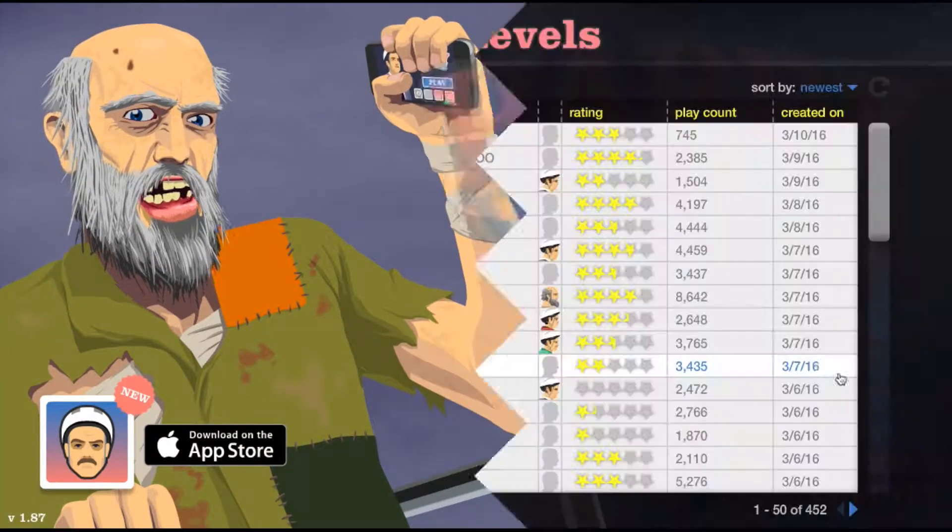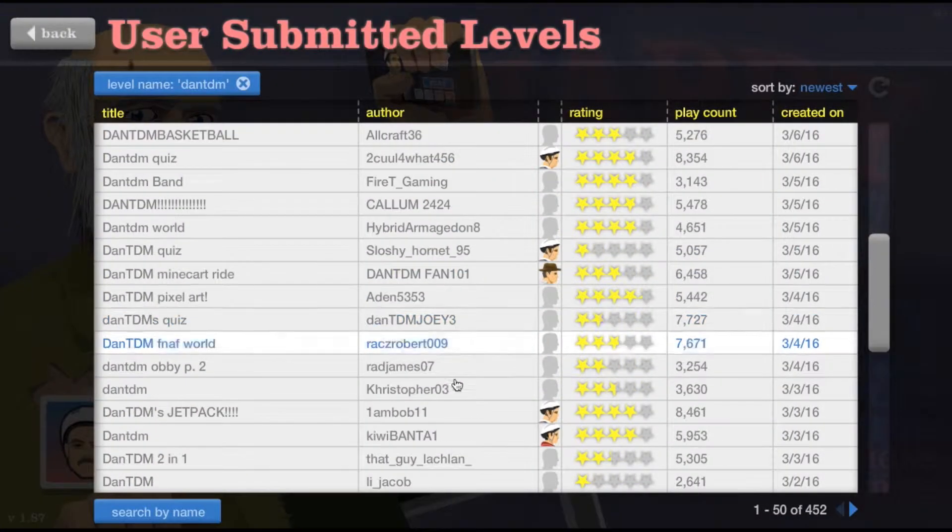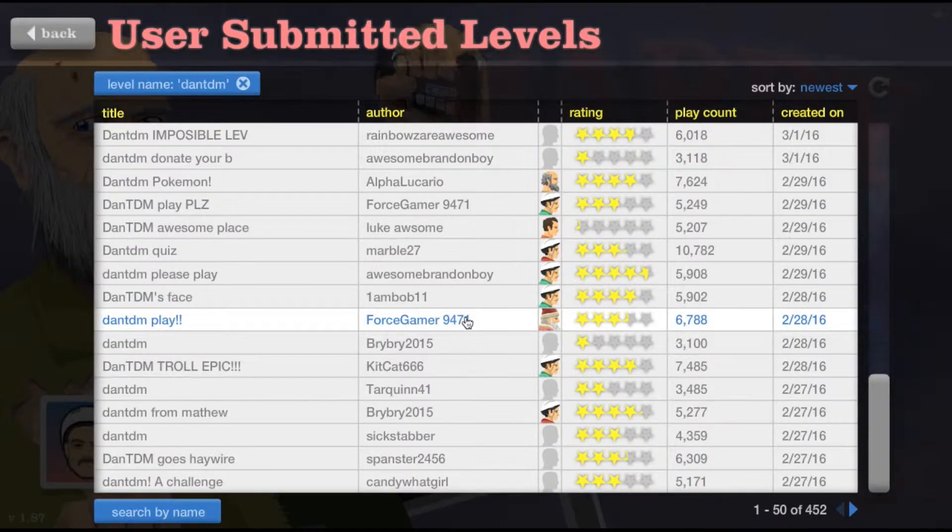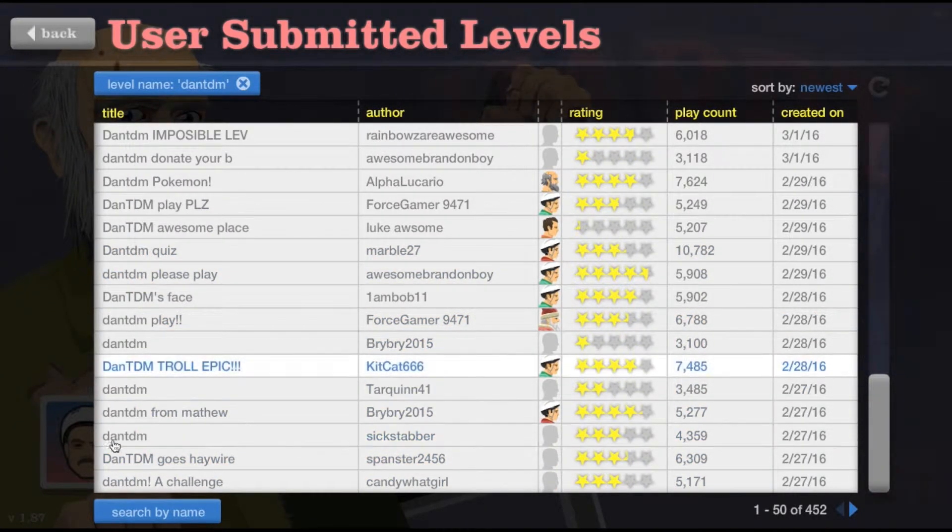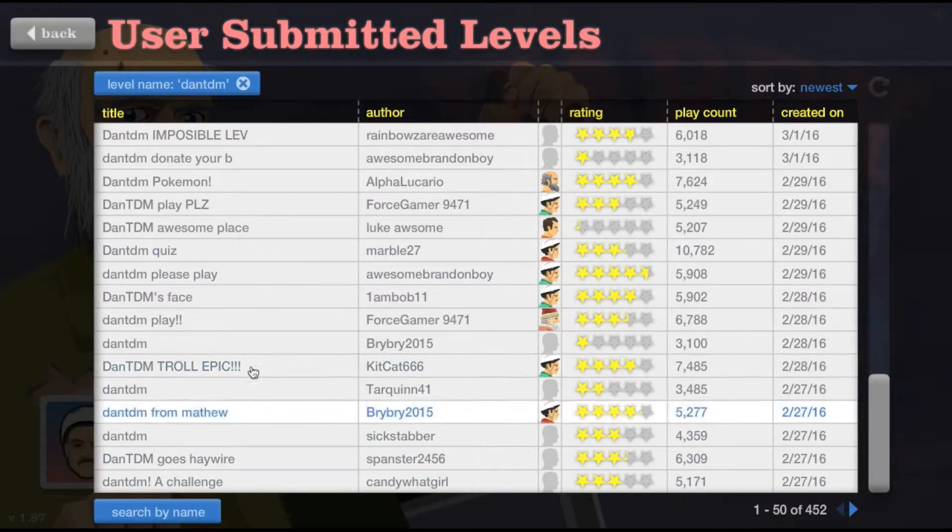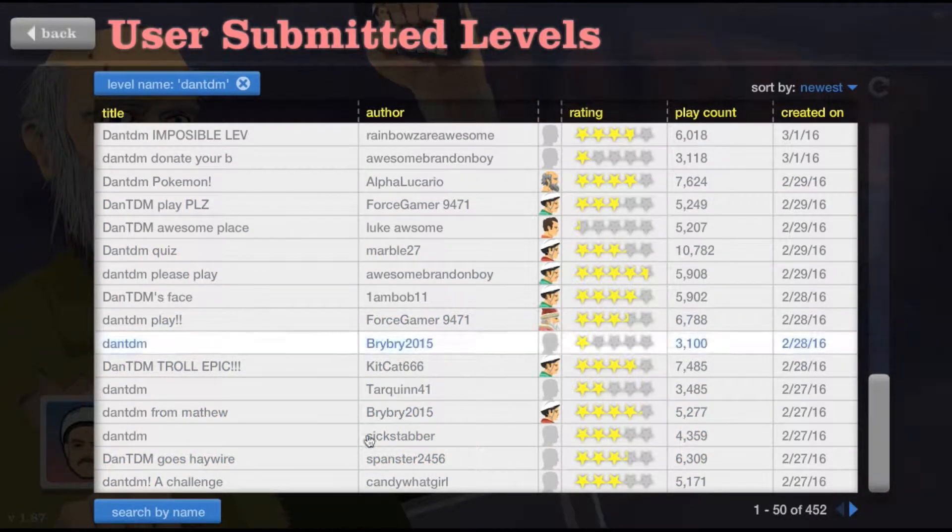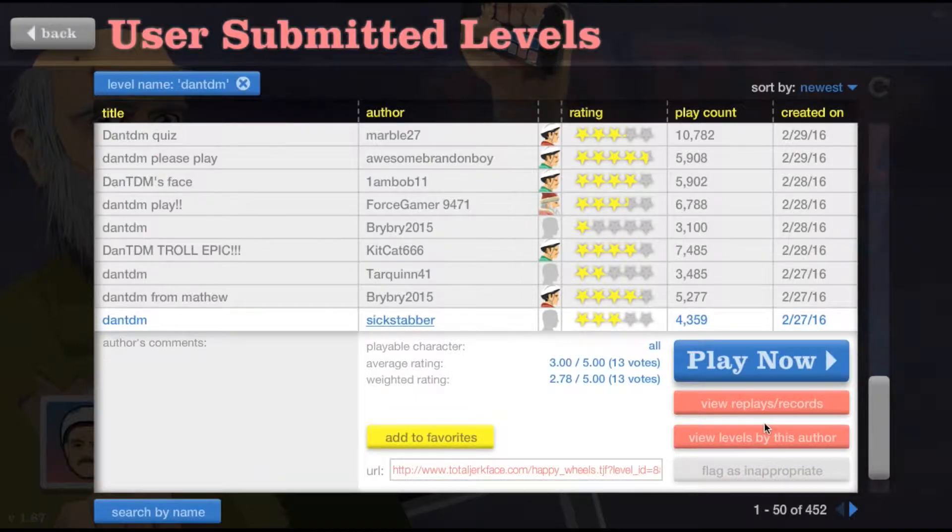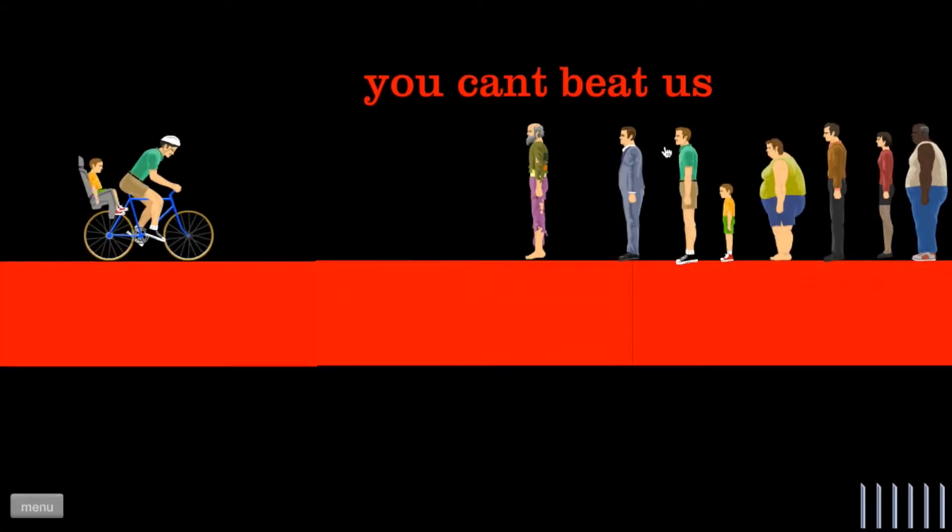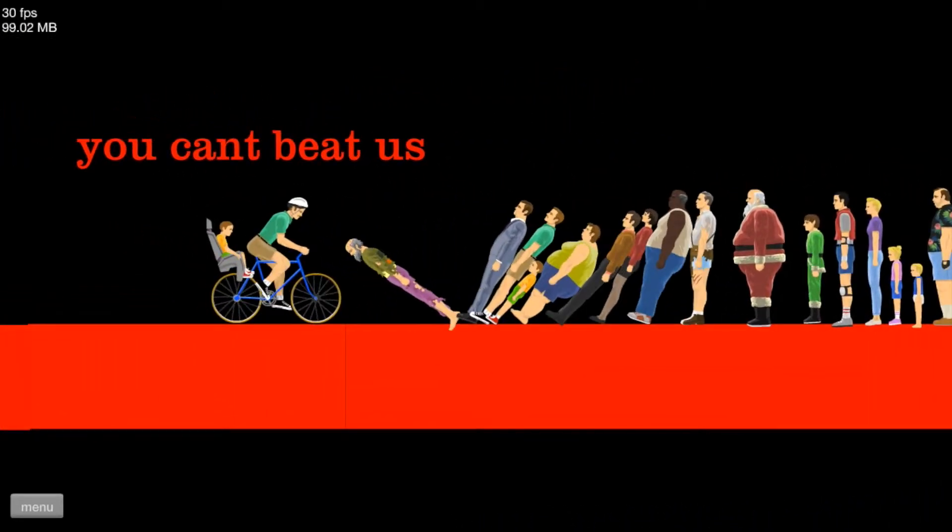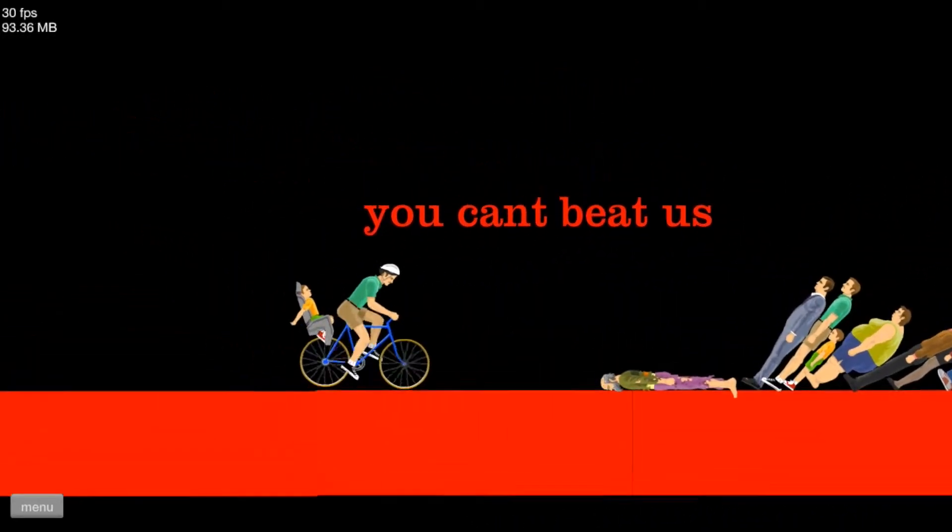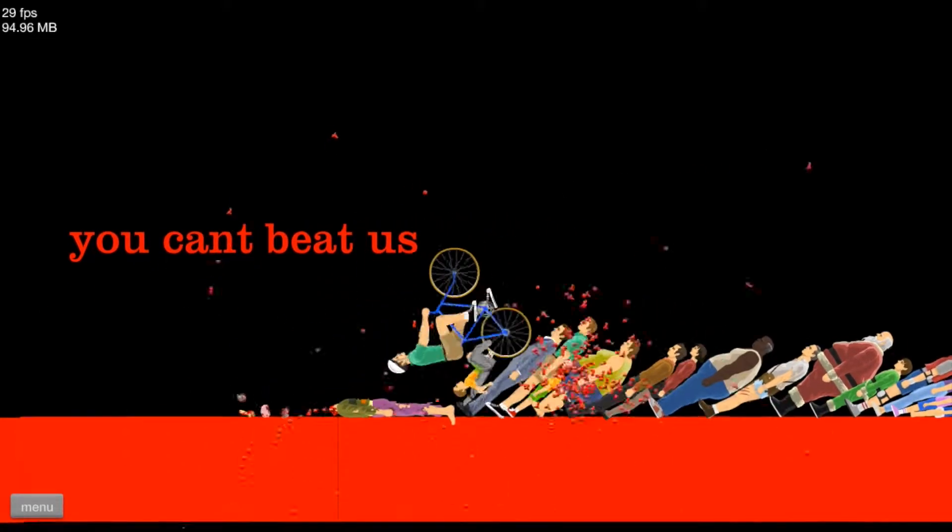And today I'm going to play some levels made for DanTDM, like some quizzes and stuff. So let's play DanTDM right here. Pig bicycle character, can you beat us? Yes I can, well at least I think I should be hard to beat, maybe not.